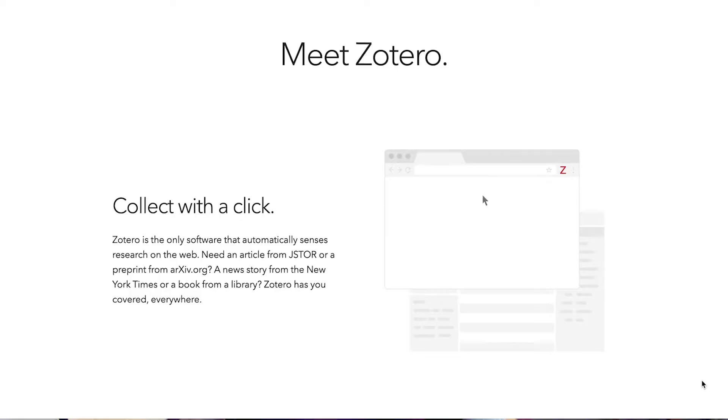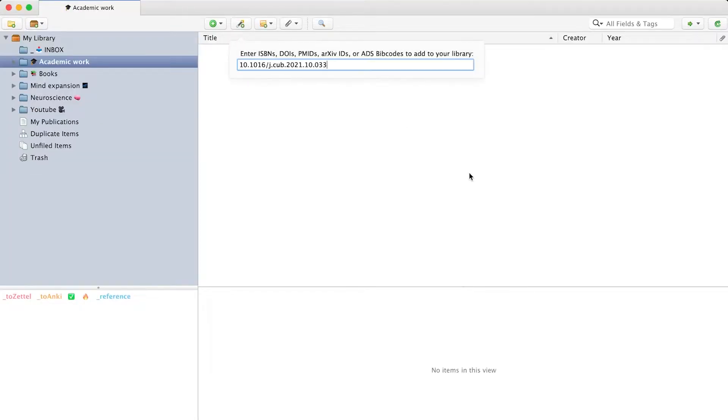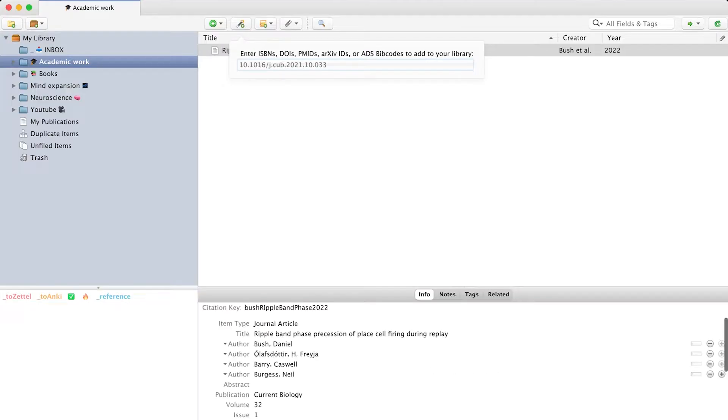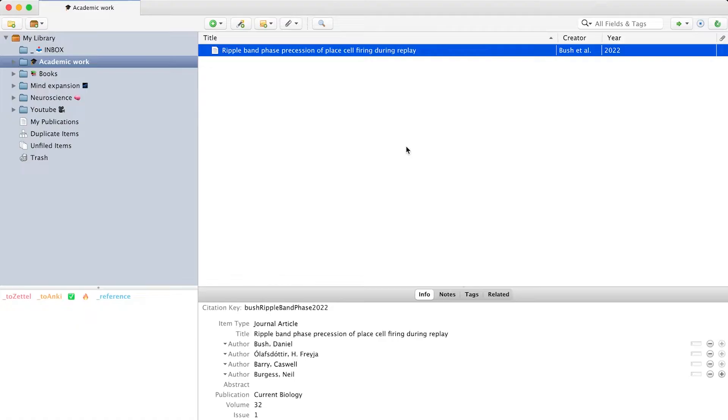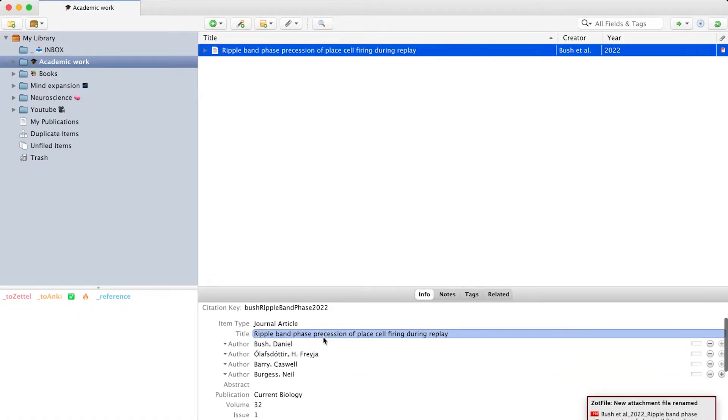Basically, Zotero is like a first hub where I put everything I might want to read at some point. Now, there are three ways to add a paper or a book to Zotero. The first one, which I use most commonly, is the quick add. You just click on the magic wand, paste the DOI or ISBN, and boom, the paper is in your collection.